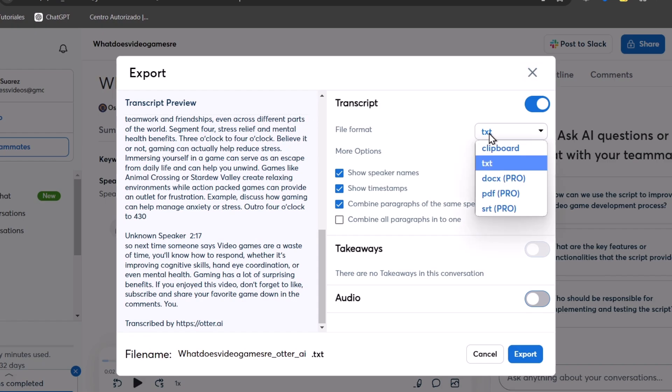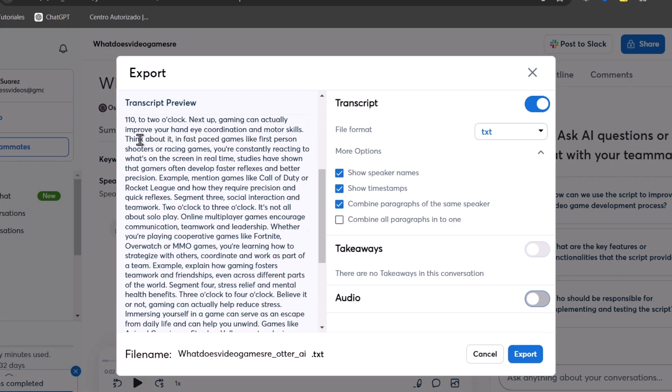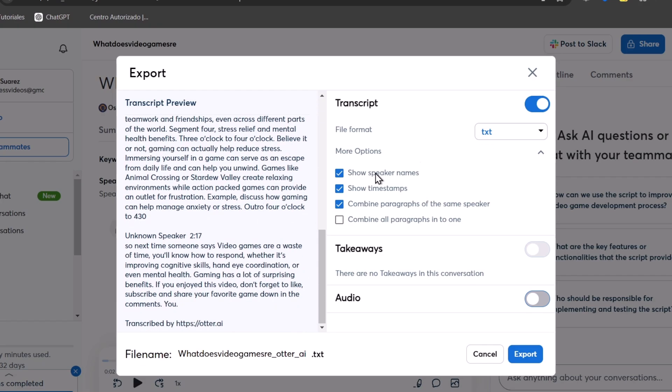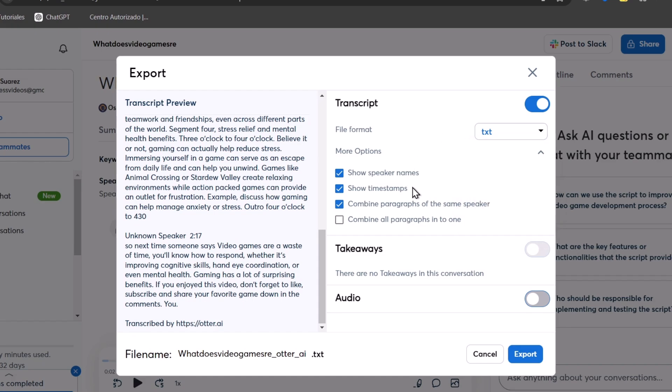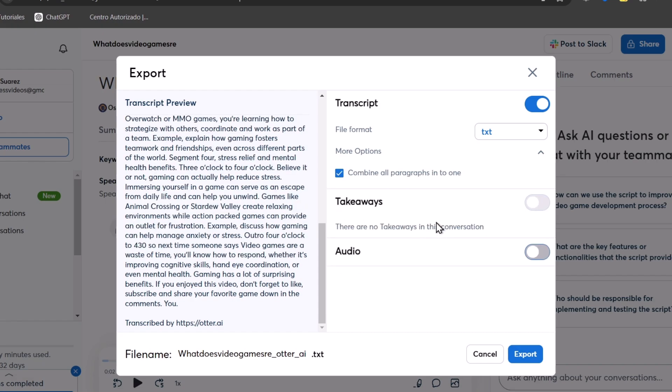And on the right, we have the file format. If you choose a TXT file, this one will give you only the full transcription. Use the option that says TXT. More options: show speaker name, show timestamp, combine the paragraphs, combine all the paragraphs in one.